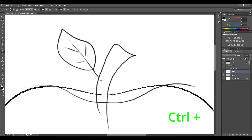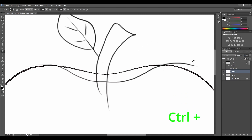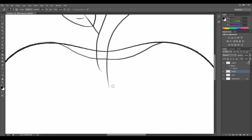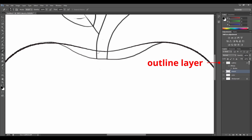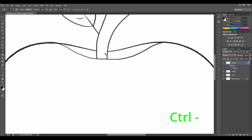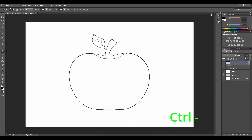Remember Ctrl plus to make your canvas closer to you, bigger, so it's easier and more clean to delete all the lines we don't want. We want to erase this line too, so let's go to the outline layer and erase that from the outline. Ctrl minus to go back to normal size of canvas.